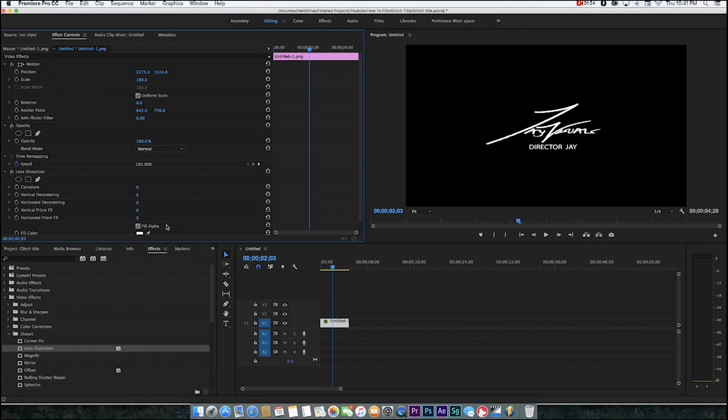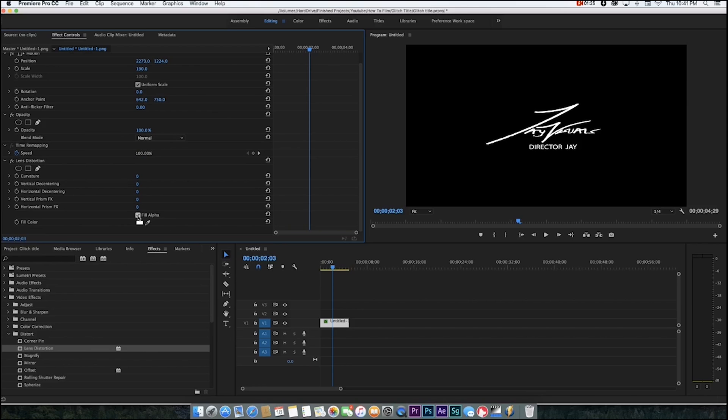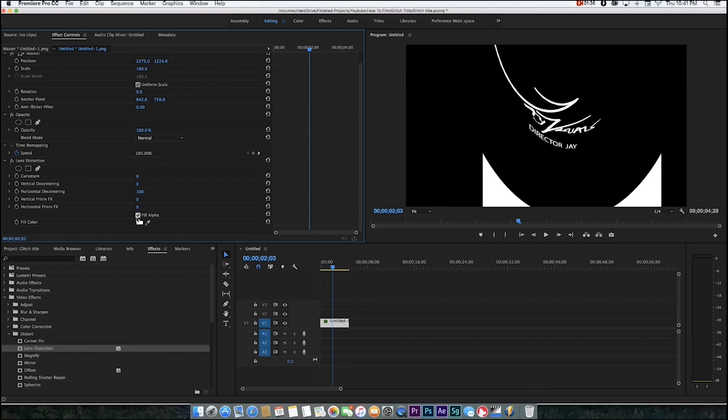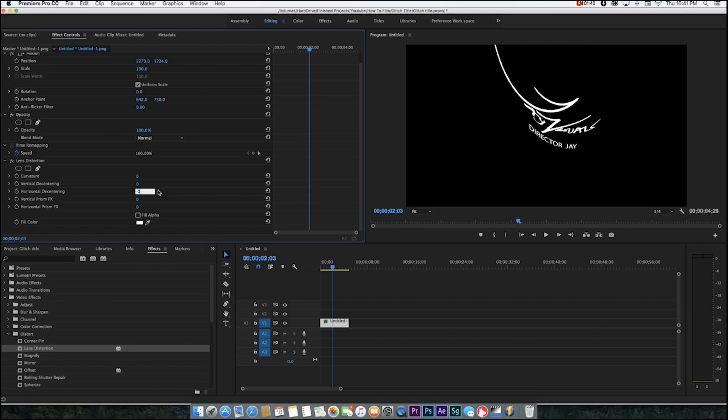After you've done that, you want to click off fill alpha because we're going to be messing around with the horizontal de-centering. When you do that, this little white stuff pops up, so you don't want that. When you click this off, that goes away. Just click that back to zero.